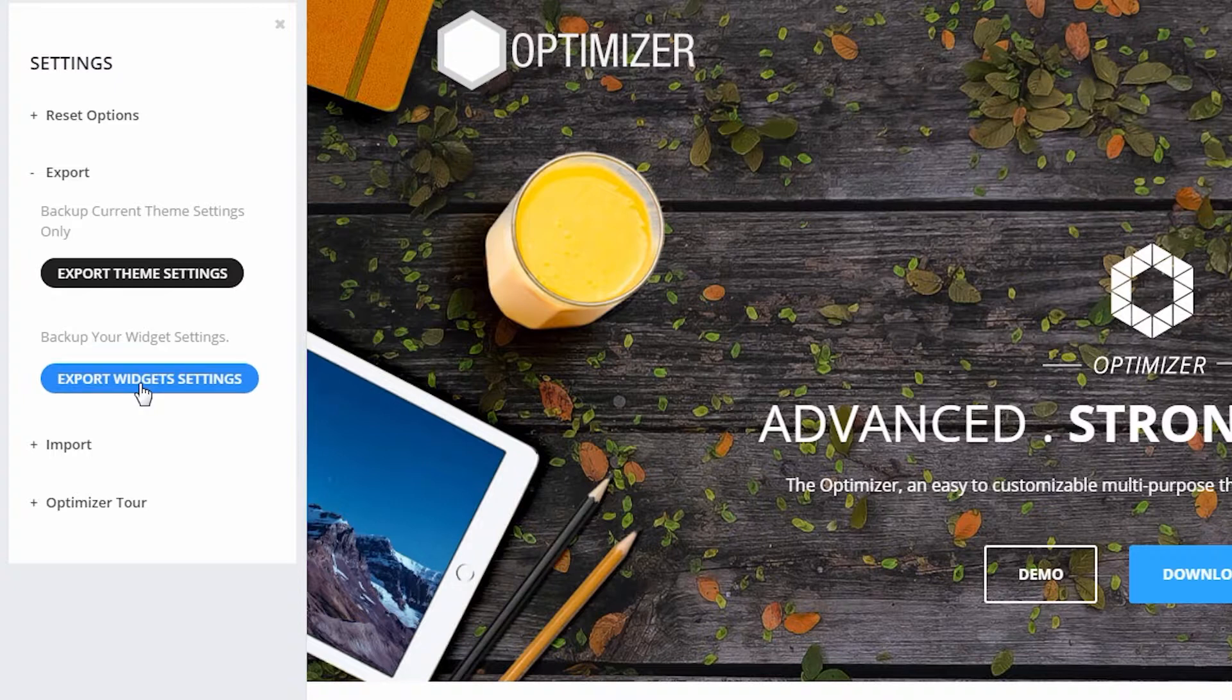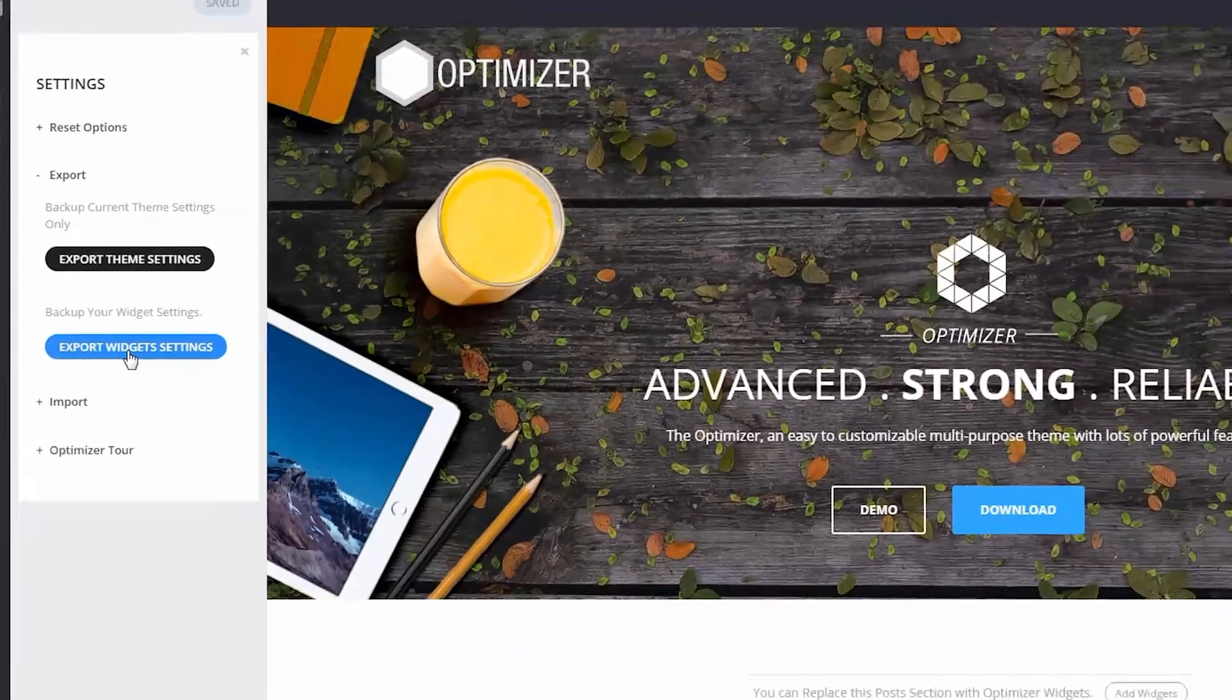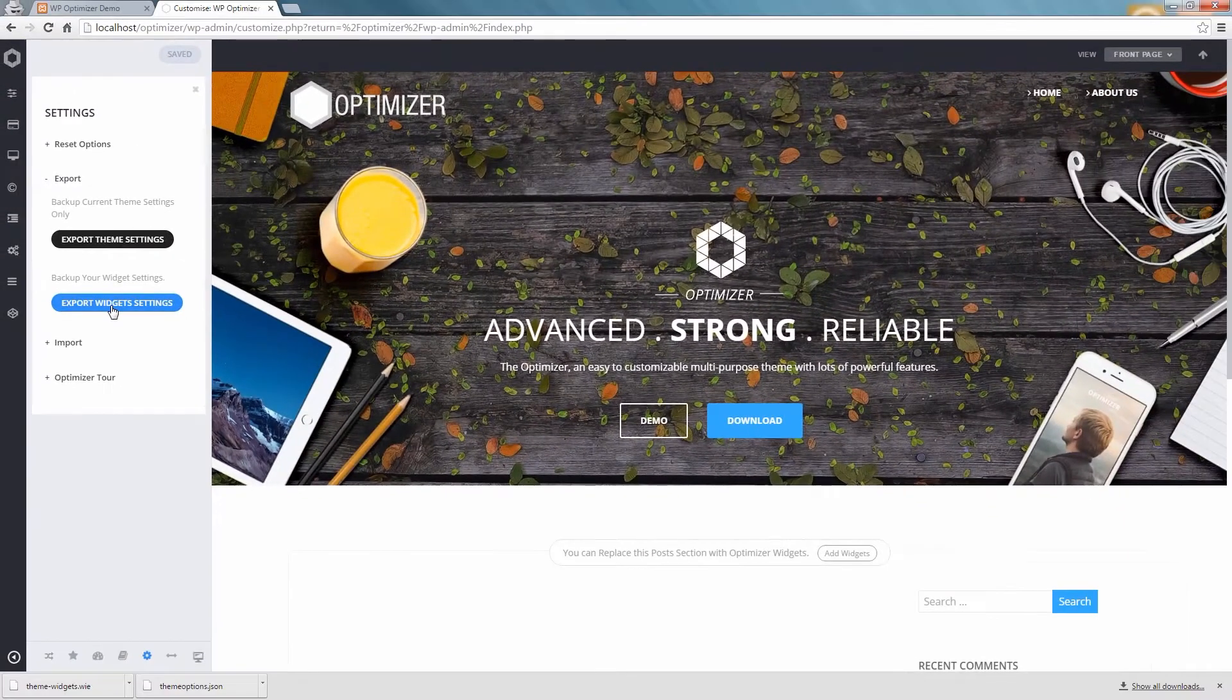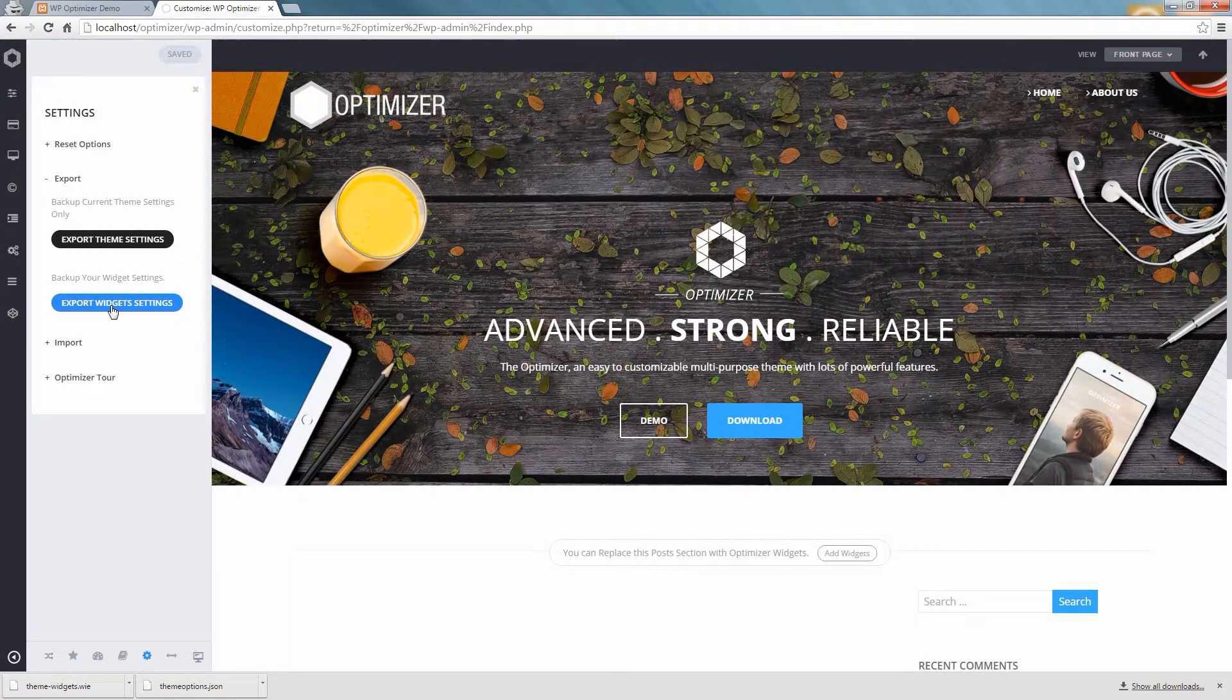A file titled themeoptions.json will automatically be downloaded. Store it somewhere on your computer for later use. If you'd like your theme settings to be auto backed up and sent to you to your email,